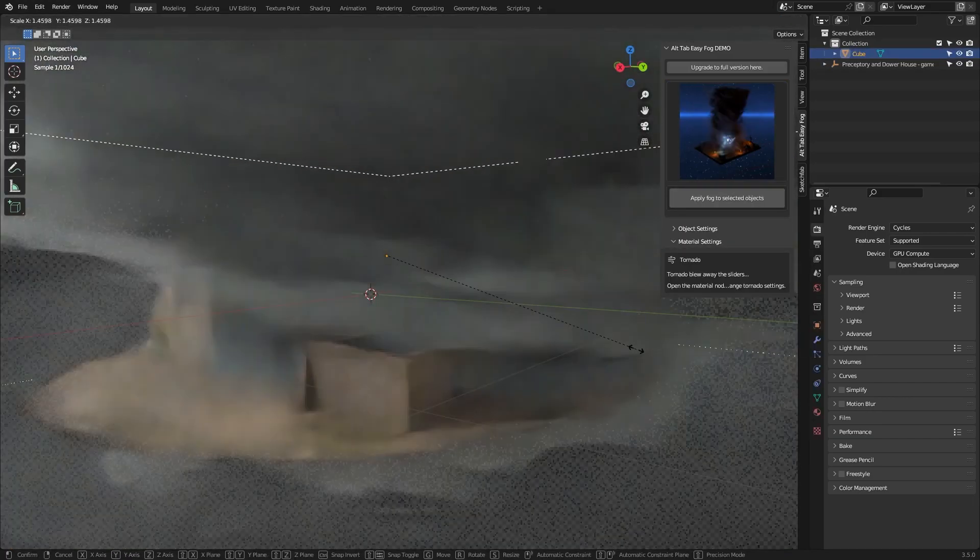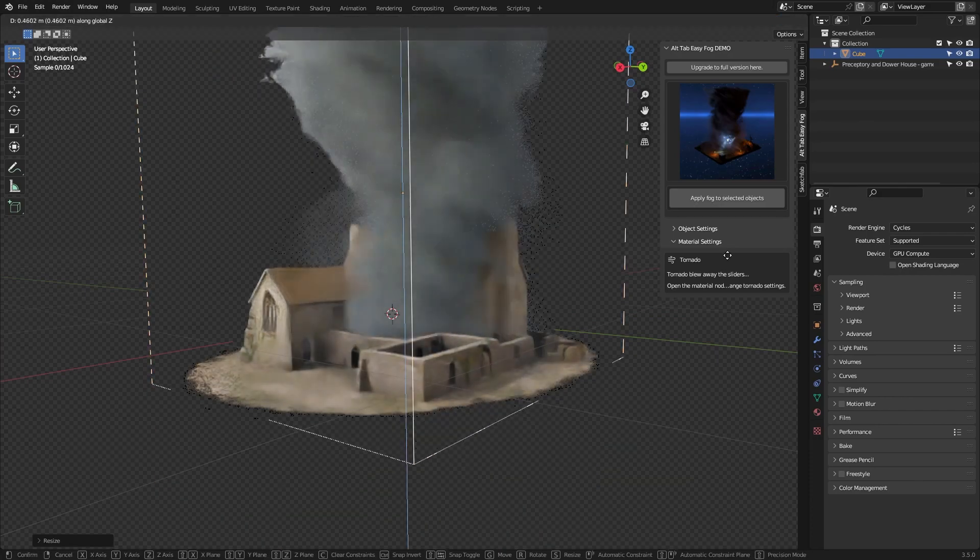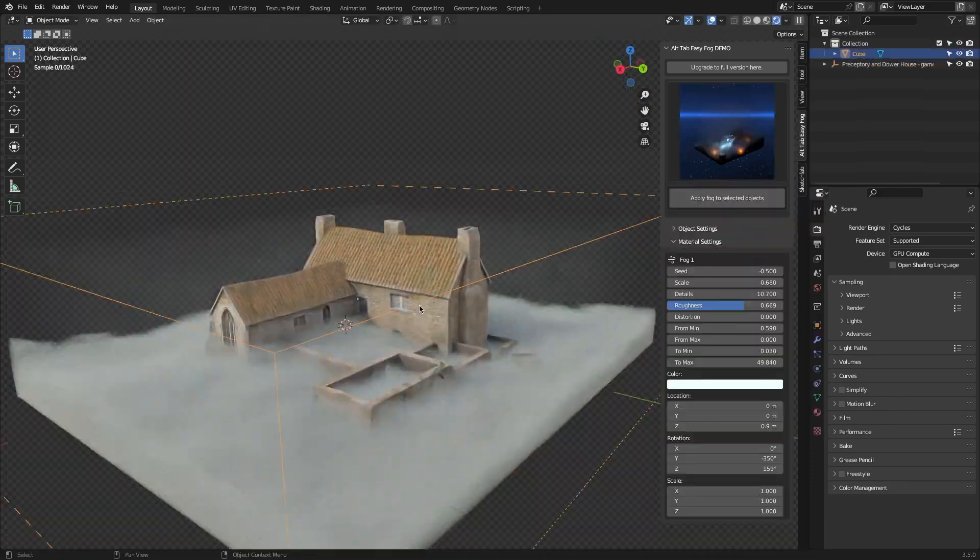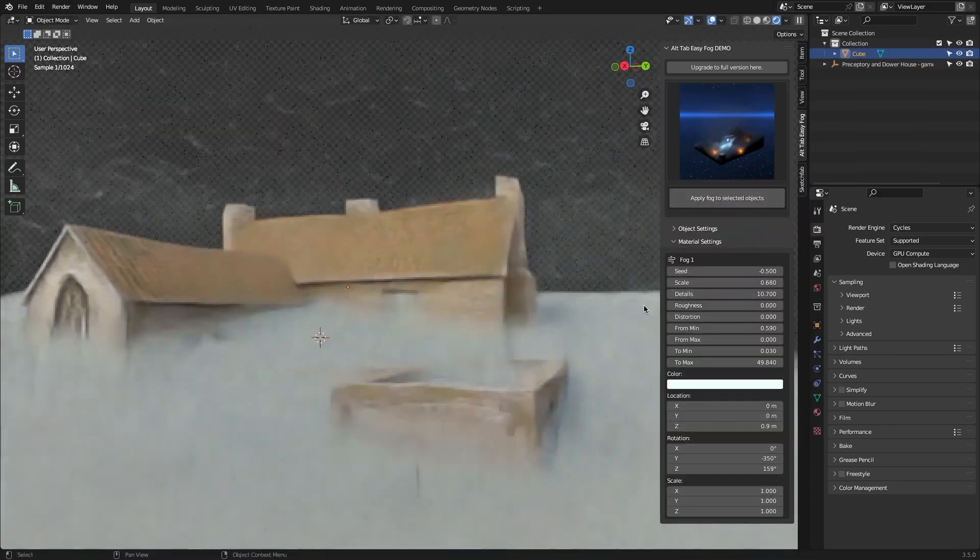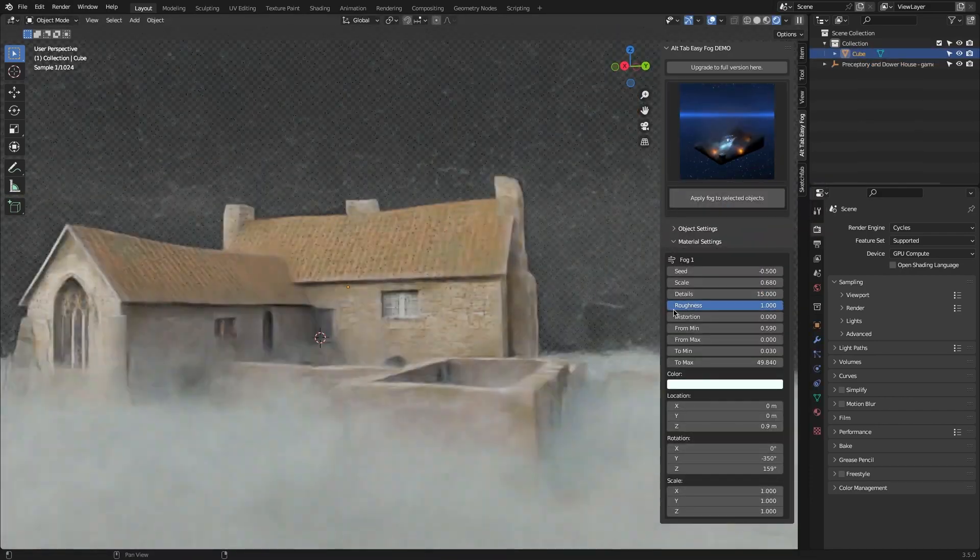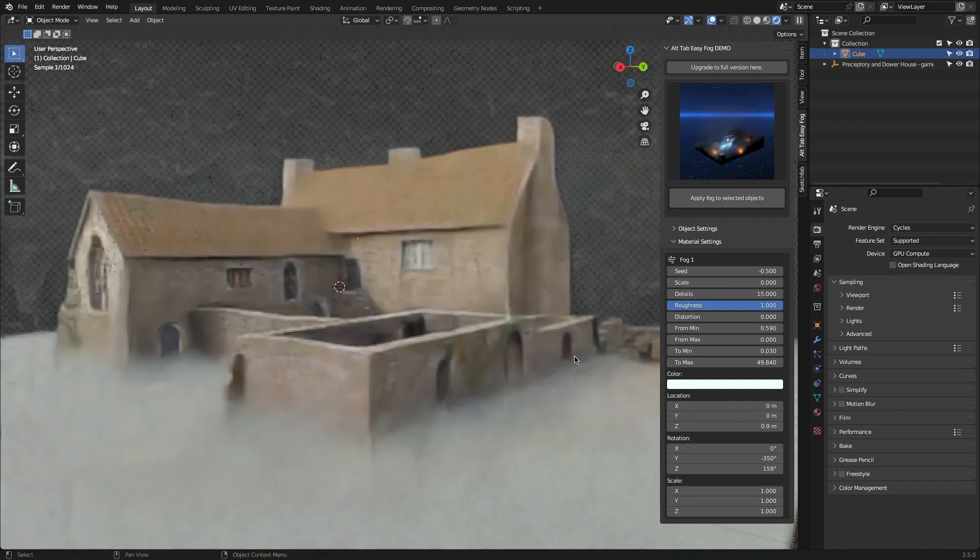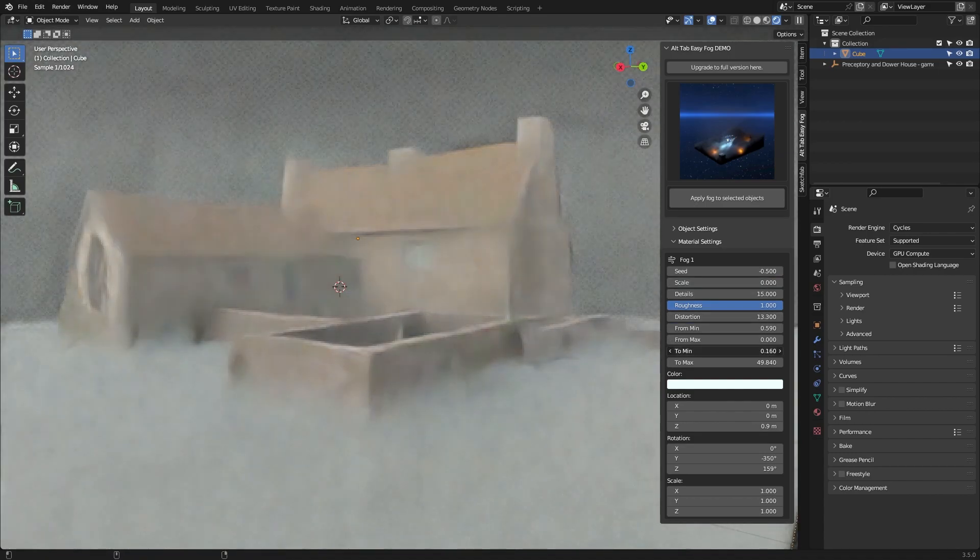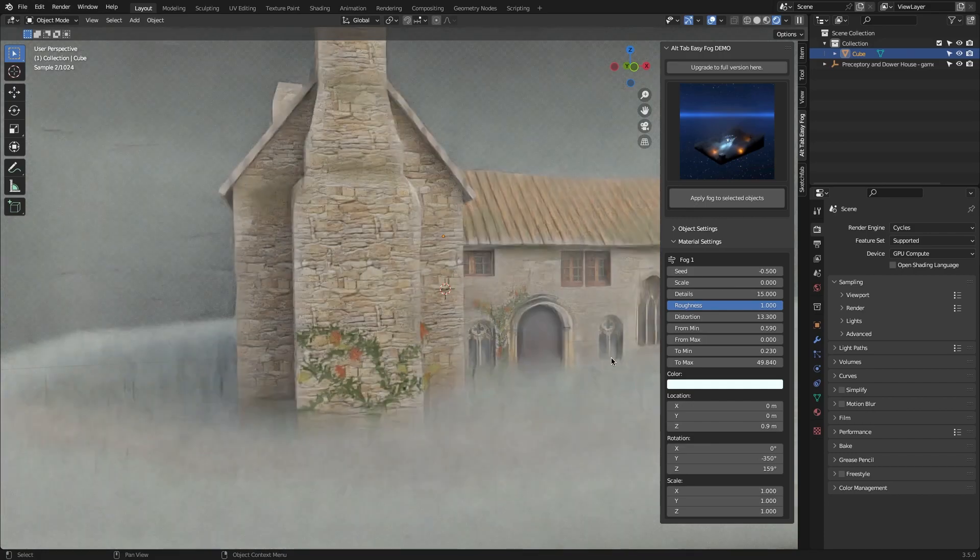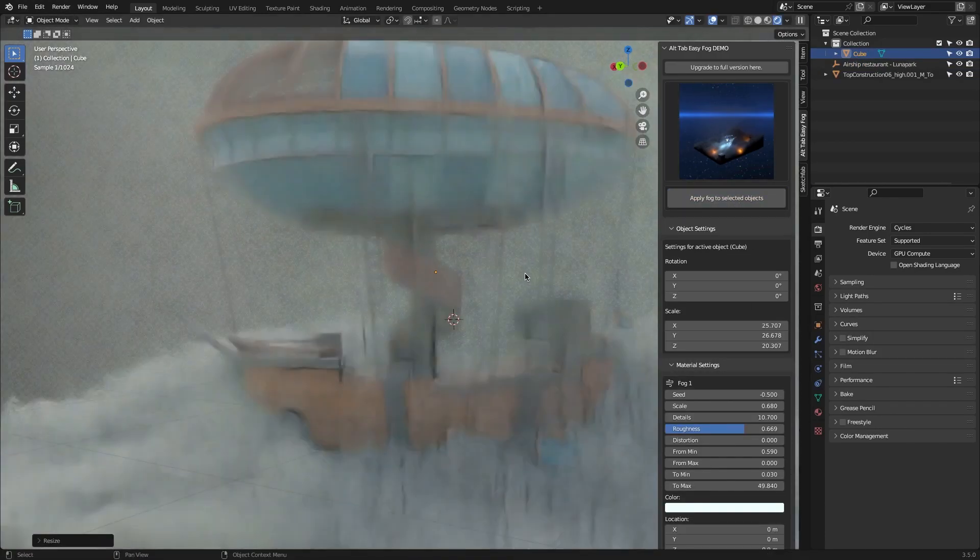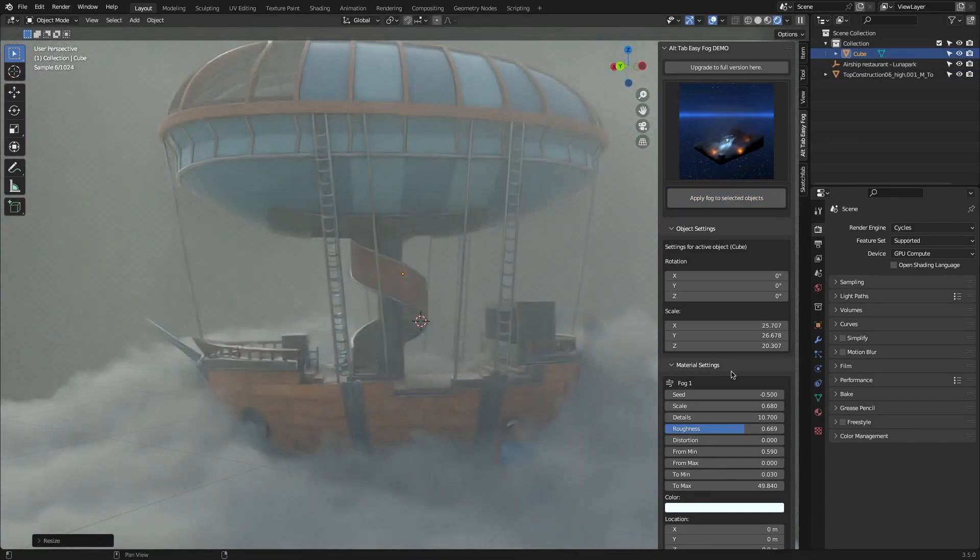Generally speaking, Alt-Tap Easy Fog is a good add-on that's going to help you create good-looking scenes with beautiful and realistic fog, in addition to good-looking lighting effects in just a few seconds, which will save you a lot of valuable time and effort.